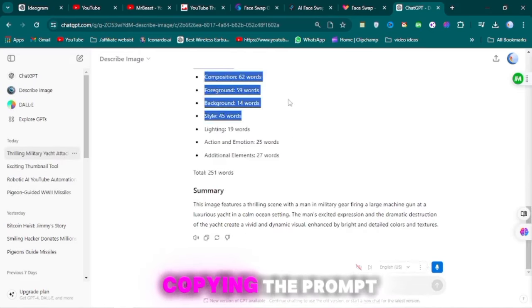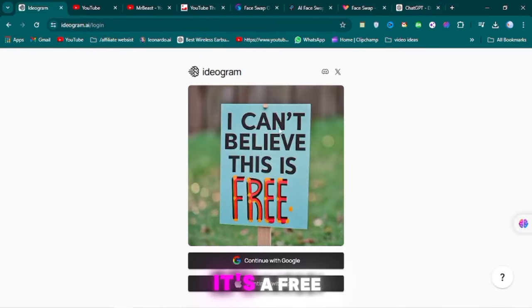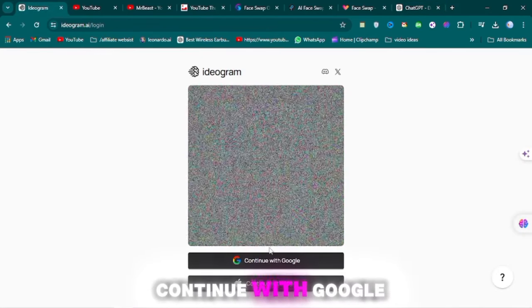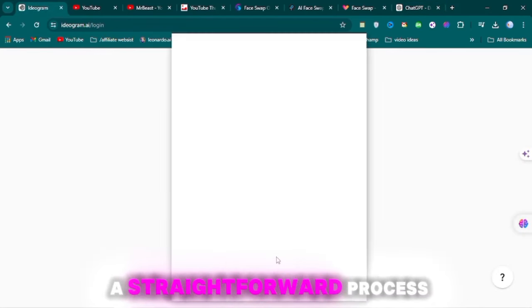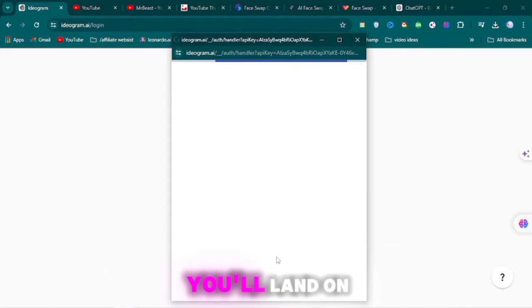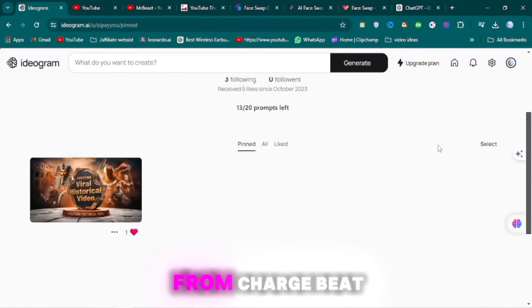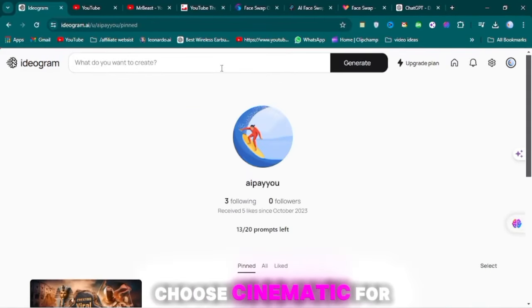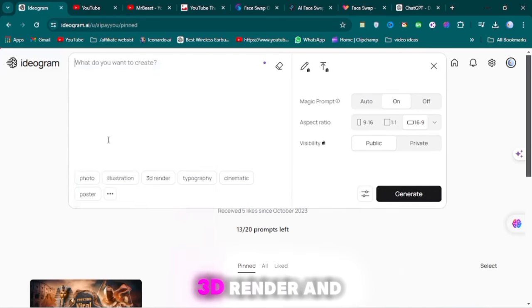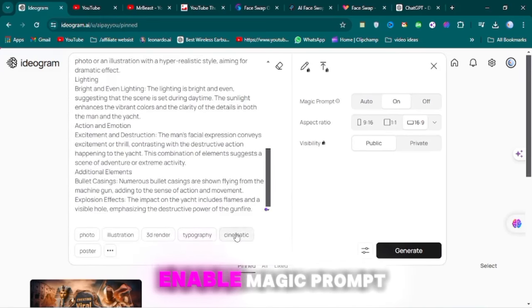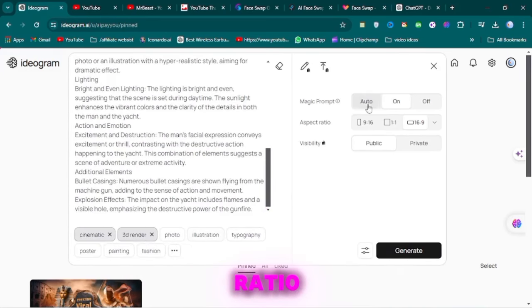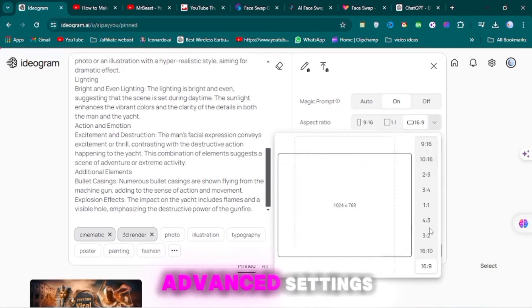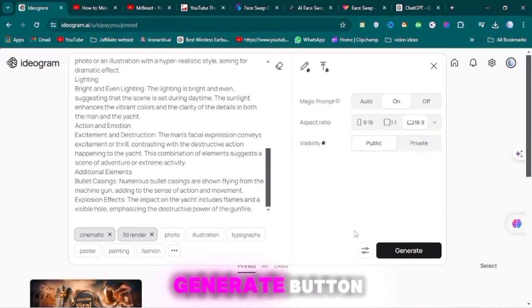After copying the prompt, come to Idiogram. It's a free AI tool. Continue with Google, sign up here, a straightforward process. Once signed up, you'll land on an interface. Paste the prompt from ChatGPT here. Choose Cinematic for 3D Render and enable Magic Prompt. Select the thumbnail ratio. Avoid using the advanced settings. Click on the Generate button.